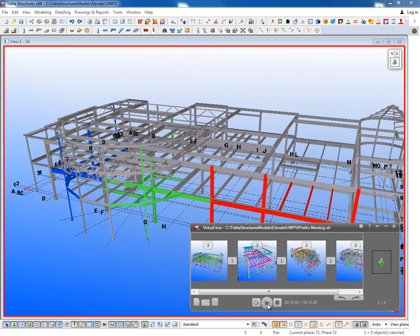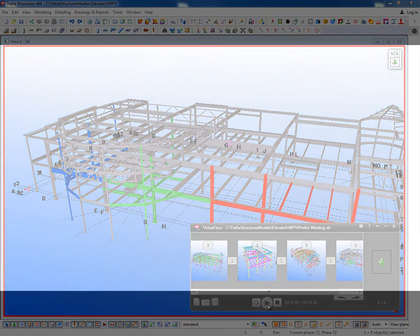This is available for download on the Tekla Warehouse. It's a popular extension that we wanted to show a quick overview of today, and we hope you enjoy this development. Thank you.